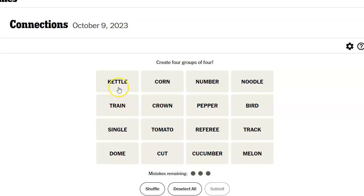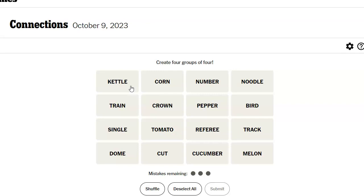Kettle. I might start singing Jellyman Kelly if I look at the word kettle too much. Well, kettle corn, number corn, noodle corn. Oh, that would be funny if they did one of those where you have to fill in the blank and the blank happens to be a word that's in here for some other reason.